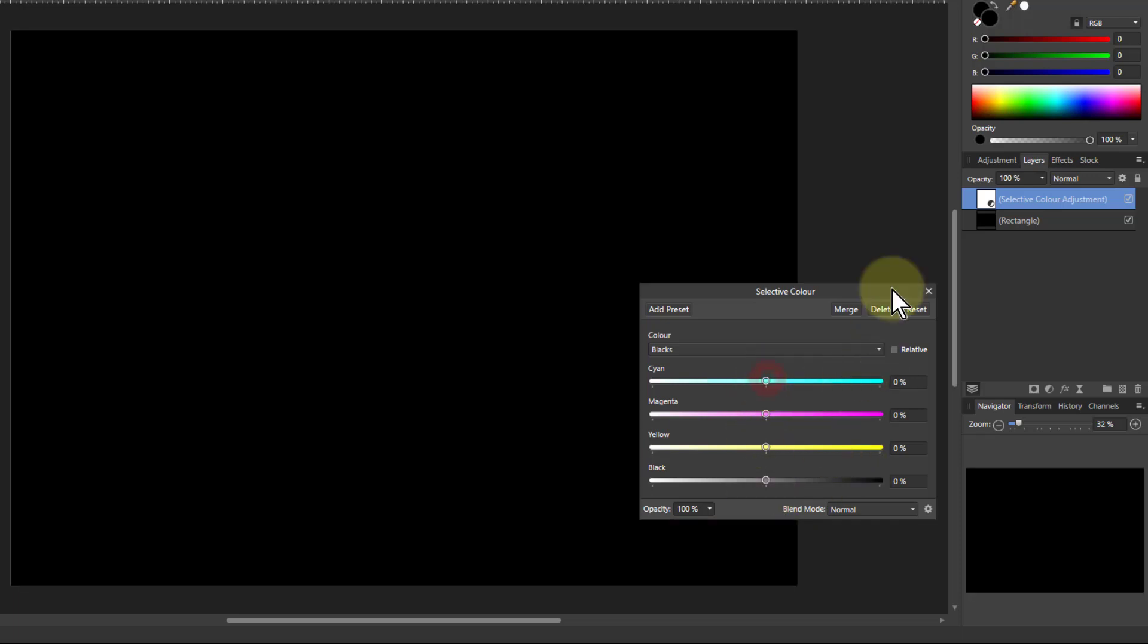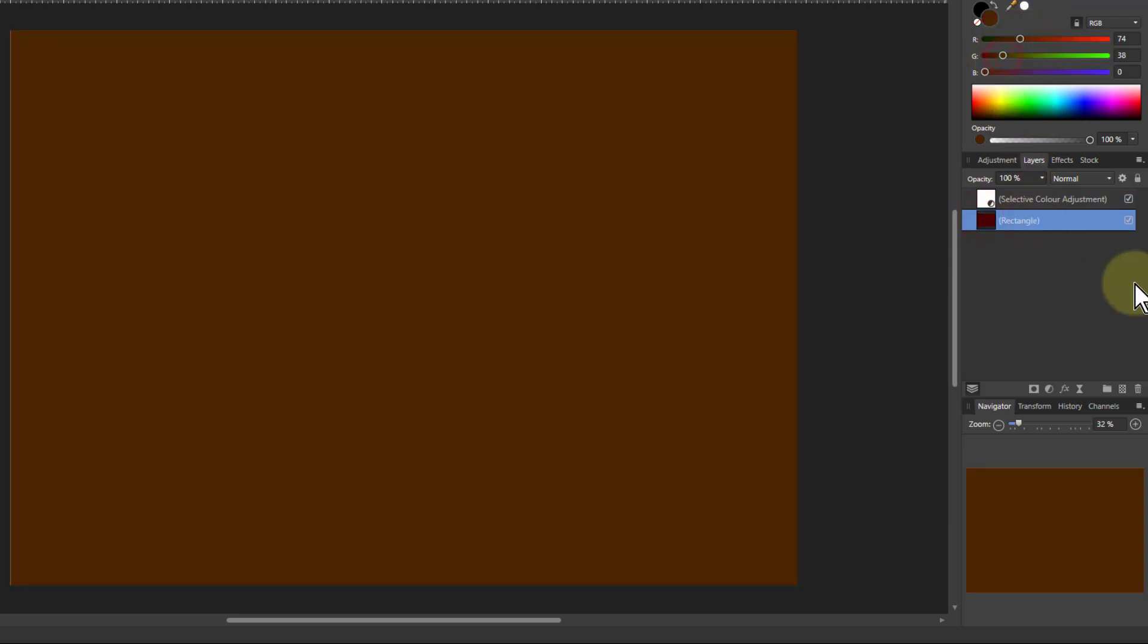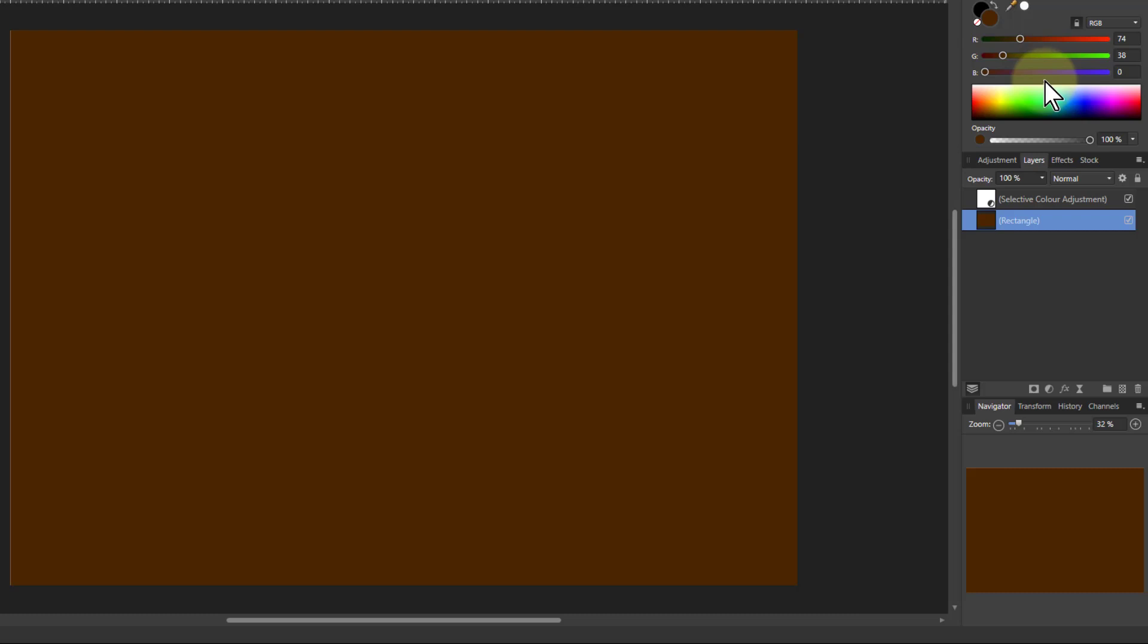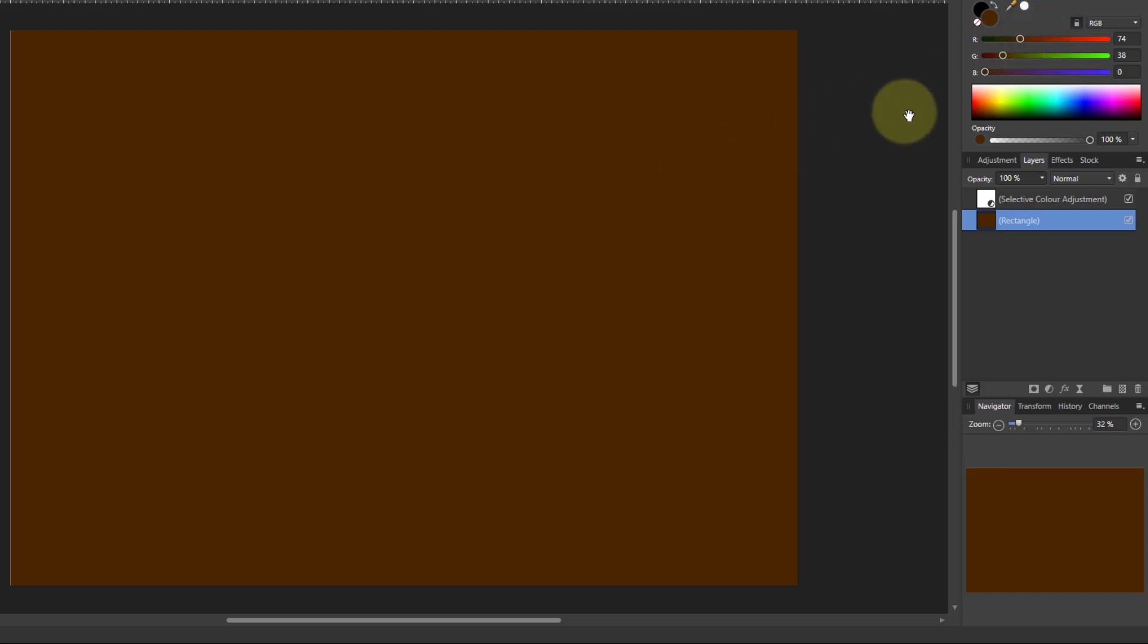If I go to the rectangle here and change the color here. As long as all three are less than 50 percent then blacks will be selected. Any one of those goes above 50 percent and the controls won't have any effect.